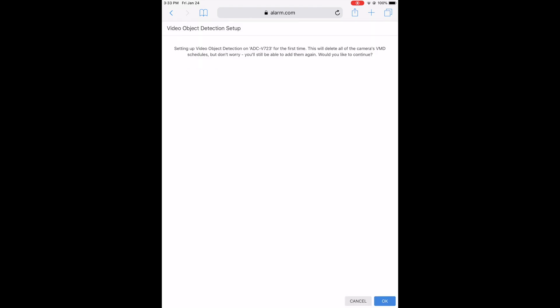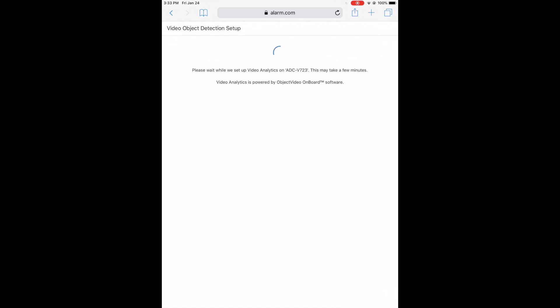Video object detection setup — yes, we want to go forward. Keep in mind that this does delete all of your video schedules, so you'll have to add them all back in. Do this before you finish your complete camera setup. I'm going to hit OK, and now it's going through setting up video analytics on our ADC-V723.